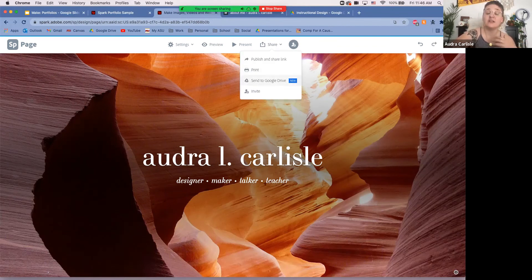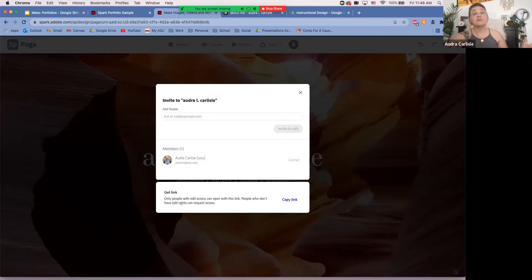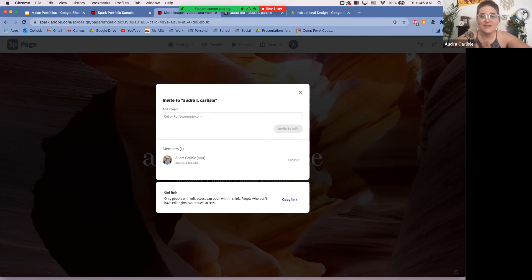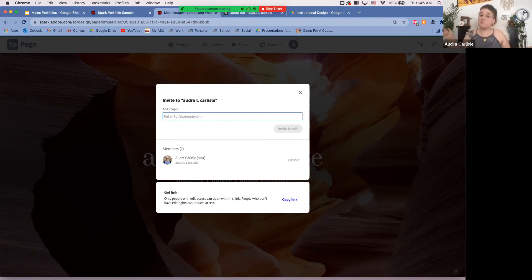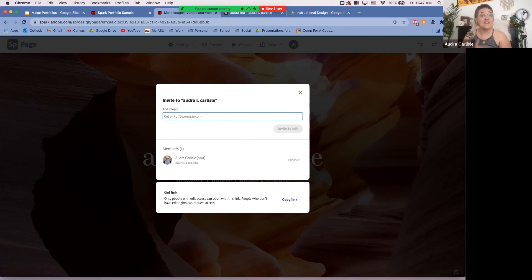You can also send the link directly to Google Drive to access it from your Google Drive account. And you can invite collaborators — useful if you're working on a group portfolio or a collaborative project. Just note that Spark doesn't support simultaneous real-time editing like Google Docs, so it works best for asynchronous collaboration over a longer period of time, with collaborators communicating to ensure everyone saves appropriately.